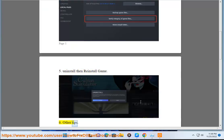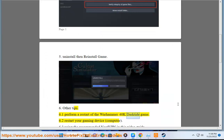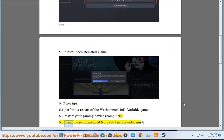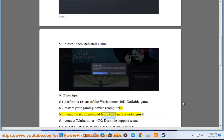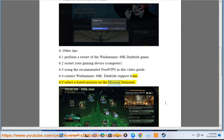6. Other tips: 6.1 Perform a restart of the Warhammer 40k Darktide game. 6.2 Restart your gaming device or computer. 6.3 Use the recommended NordVPN in this video guide. 6.4 Contact the Warhammer 40k Darktide support team. 6.5 Select a listed mission on the mission terminal.